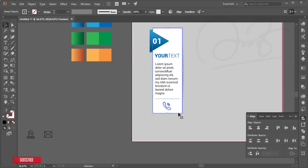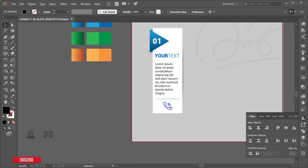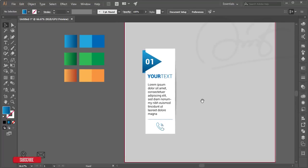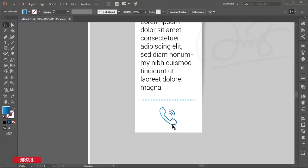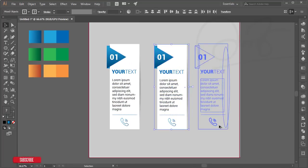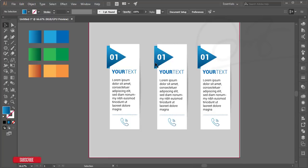I'm placing the call icon first and aligning it to the middle using the rectangle as the key point. I'll pick the matching color using the Eyedropper. We're almost done — I'll select all elements and copy the entire infographic twice: one copy gets the orange color scheme, and another gets the green color scheme.